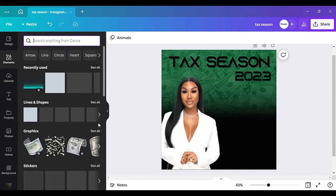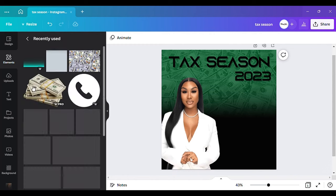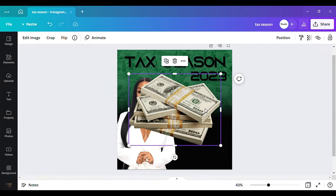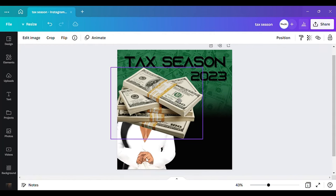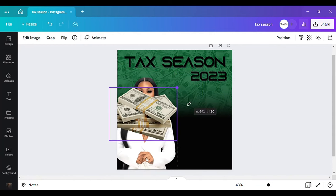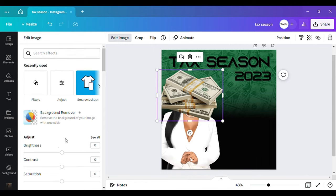Now I want to go back to my elements and get that money element I had earlier. You'll want to see exactly what I do with it. And another thing — if you haven't started a YouTube channel, I would suggest that you do because YouTube is about to take over.